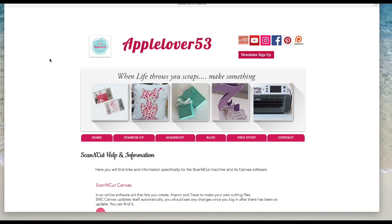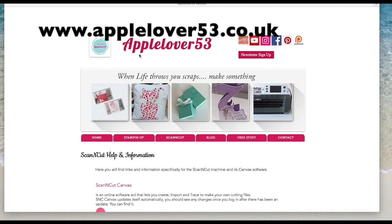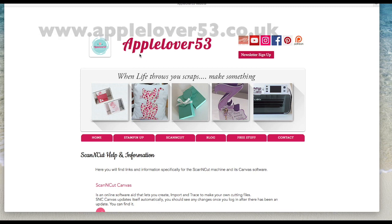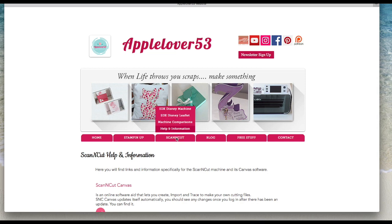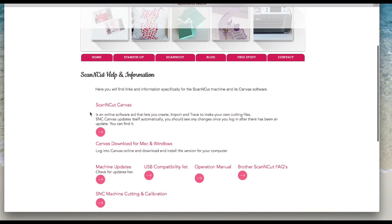To activate your Disney cards, the first thing you're going to need is a Scan and Cut Canvas account. This is my website AppleLover53 and the link is directly under the video. If you go to my Scan and Cut page and go to the help and information, the first thing you'll see is Scan and Cut Canvas.